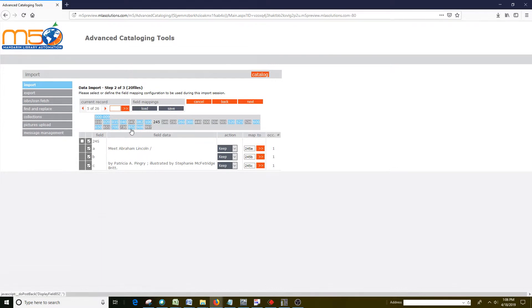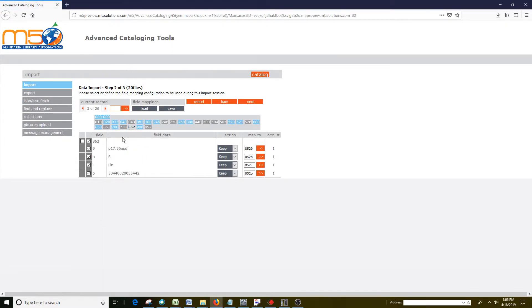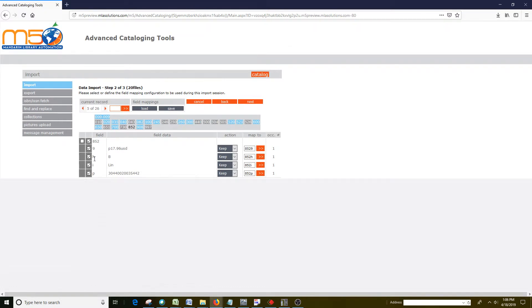If I click on the 852 box, you will see one thing that's important is this H field. This is the classification part. And this particular item has the letter B in it. The B tells you where the item is located in the library.